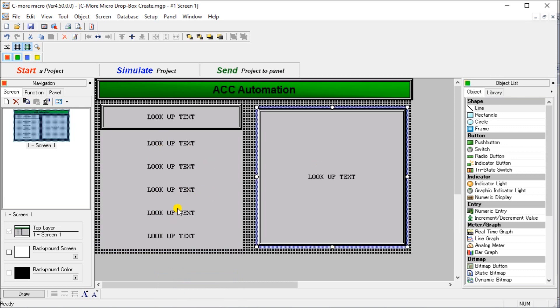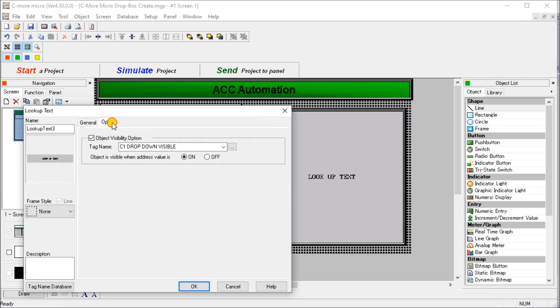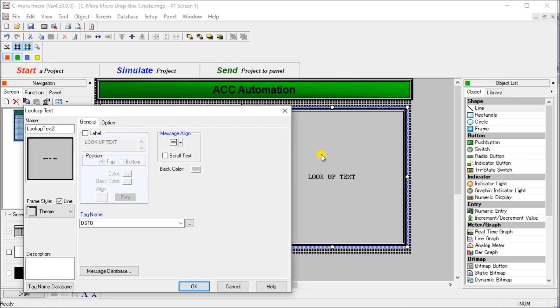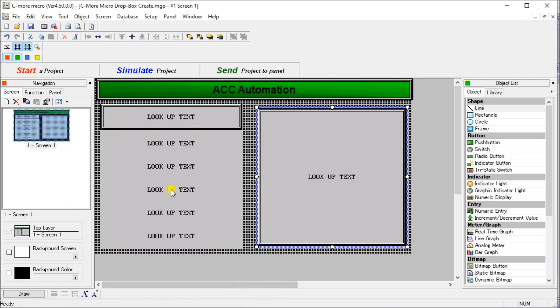And then we have our lookup over here. And by the way, our lookup, if we look at the option, you'll see the visibility here is set for C1, which is the drop down visible or not visible. And over here, we have our other lookup for our answers. And that's actually coming from DS10. So that is our actual setup that we have for our drop down menu on our C more micro.